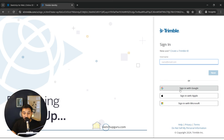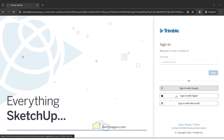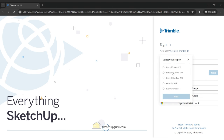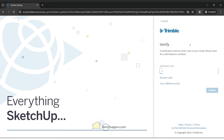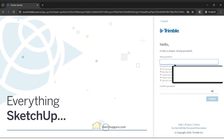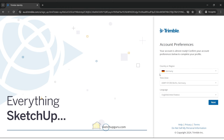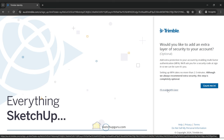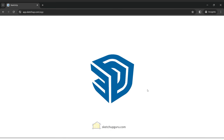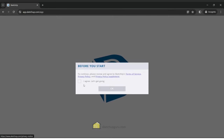You will need to sign in with your Google account or any other account. If this is your first time using SketchUp, you can click on create a Trimble ID and then select your region. Click on next, then give in your details, click on next, add in the verification code you receive by email, submit, add a password, and click on submit. You can check these details are as per your country or region, then click on next. If you'd like an added extra layer of security you can click on count me in; otherwise, you can enable MFA later. When opening SketchUp for the first time, make sure to accept the terms and click OK.